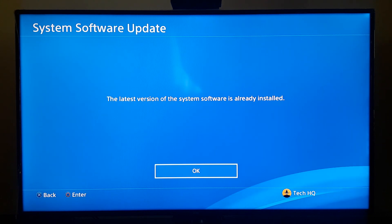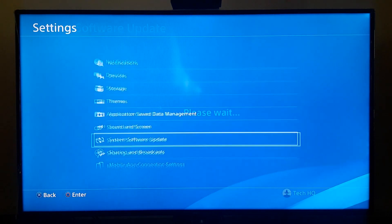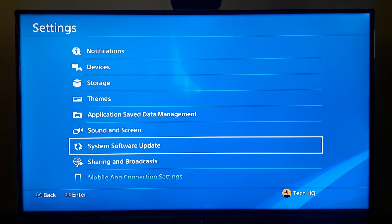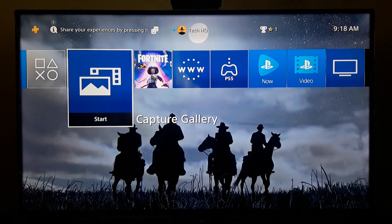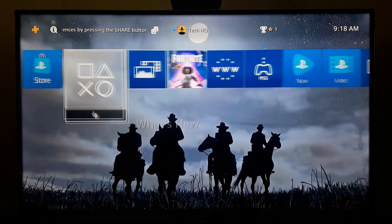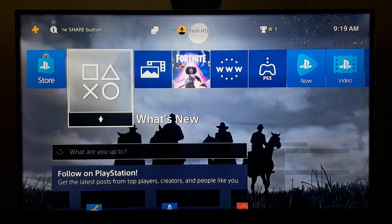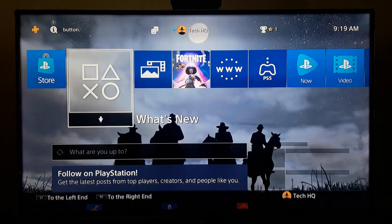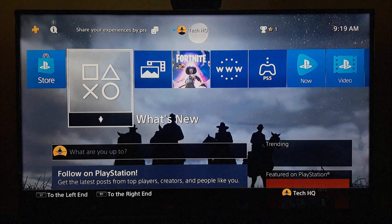Update your system software to the latest version. Anyway, guys, thanks for watching. I hope this video helped you fix this PS4 error code or 'cannot display the page'. Please drop a like and subscribe to my channel. If you have any questions, just comment down below. Peace out.